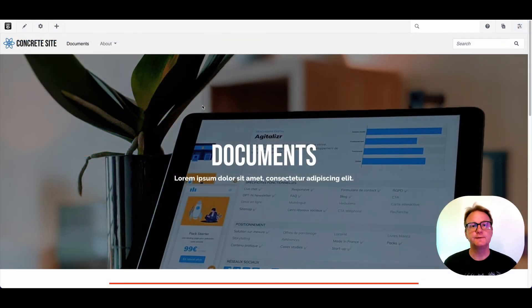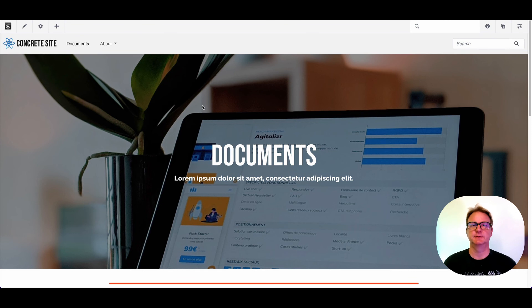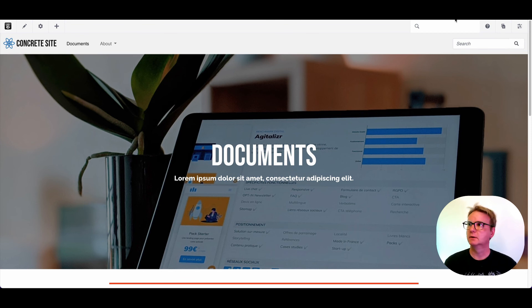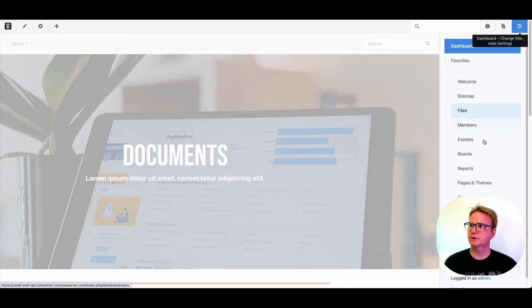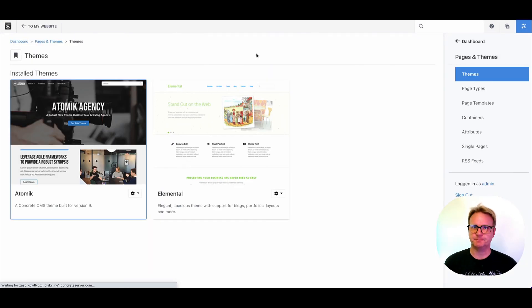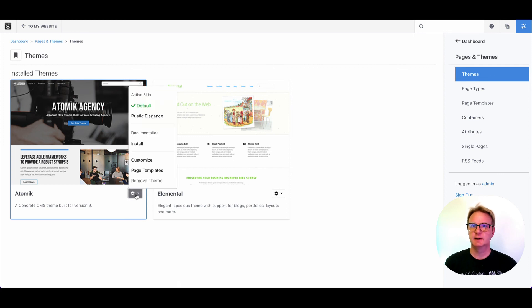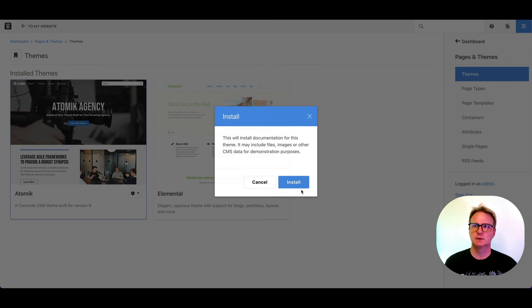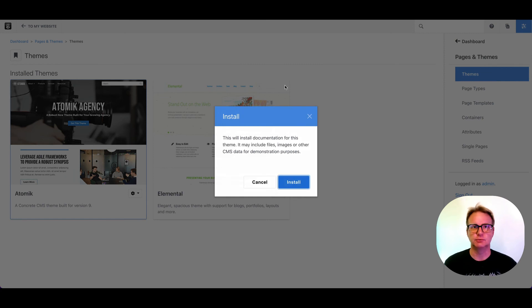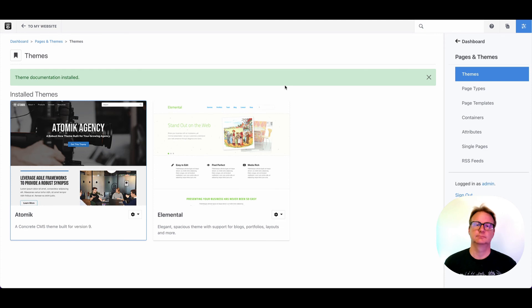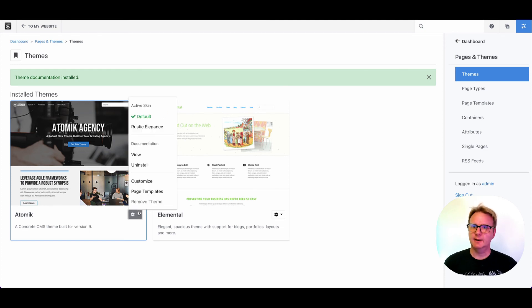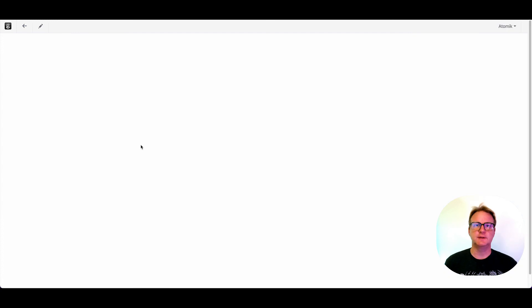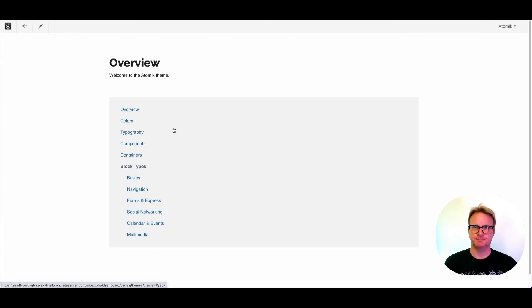Another cool feature that a lot of people don't know about built into Concrete version 9 is the theme documentation or style guide. So let me quickly show you. If we go over into pages and themes, here's the two themes that are installed in the site. And if I click this little gear, you'll see a section that says documentation install. This isn't always installed by default, and this might take a moment to run. But once it's done, I can now come back in and view the theme documentation.